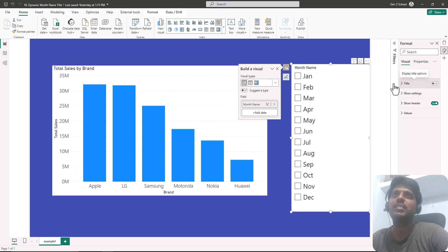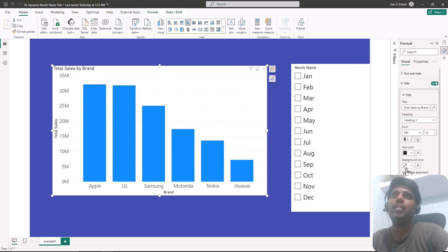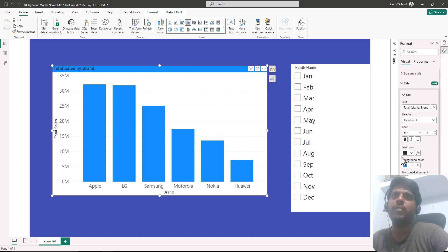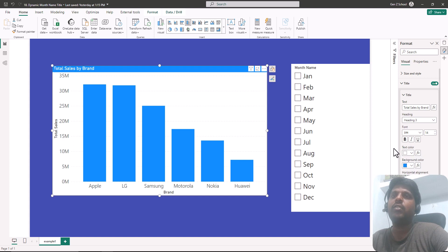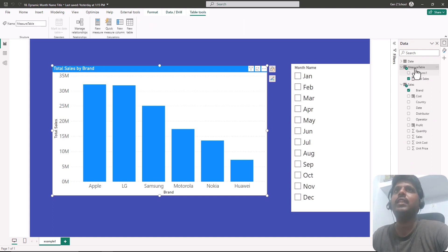I'll select the chart, go to Title, change the background a little, and change the text color to white. In order to change that title dynamically we need to create a measure — I'll go to the measure table.